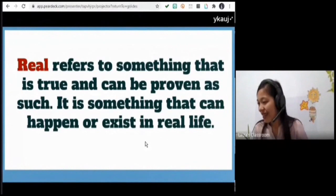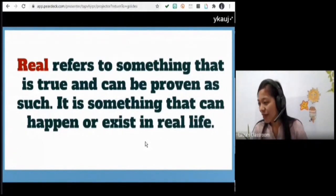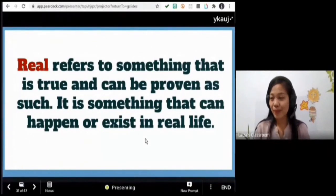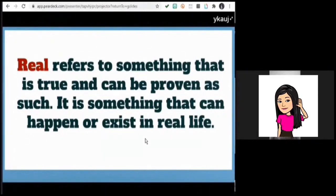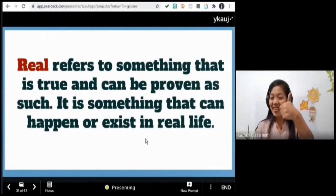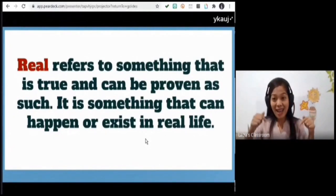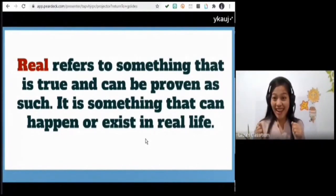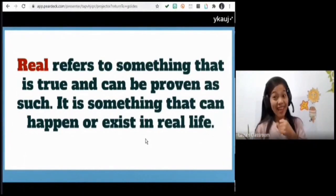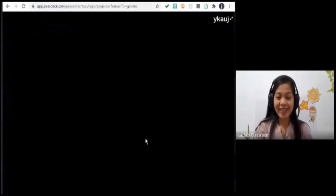Let me call a volunteer — Miss Rodriguez. 'Real refers to something that is true and can be proven as such. It is something that can happen or exist in real life.' Very good! So when we say real, it is something that can happen in real life. For example, running — we can run. Another example: singing. Those are real.